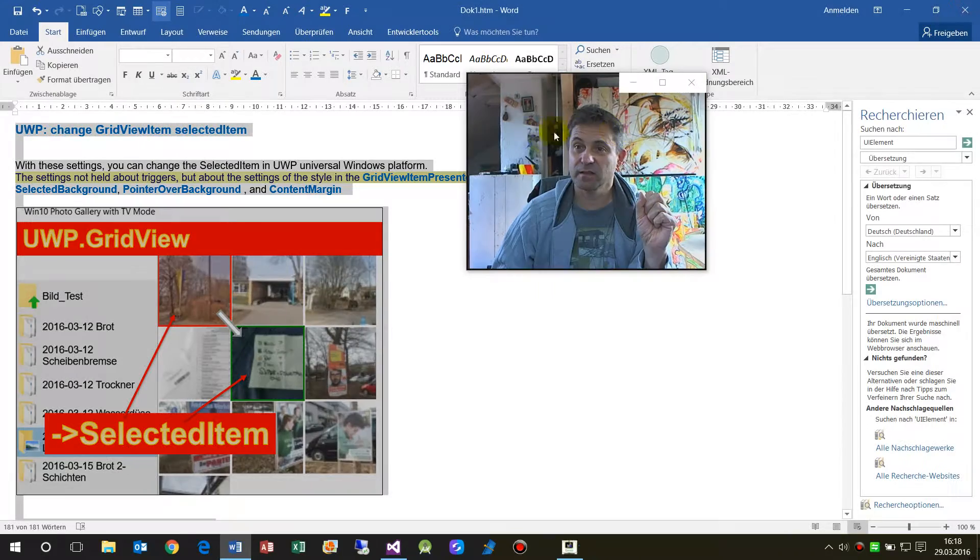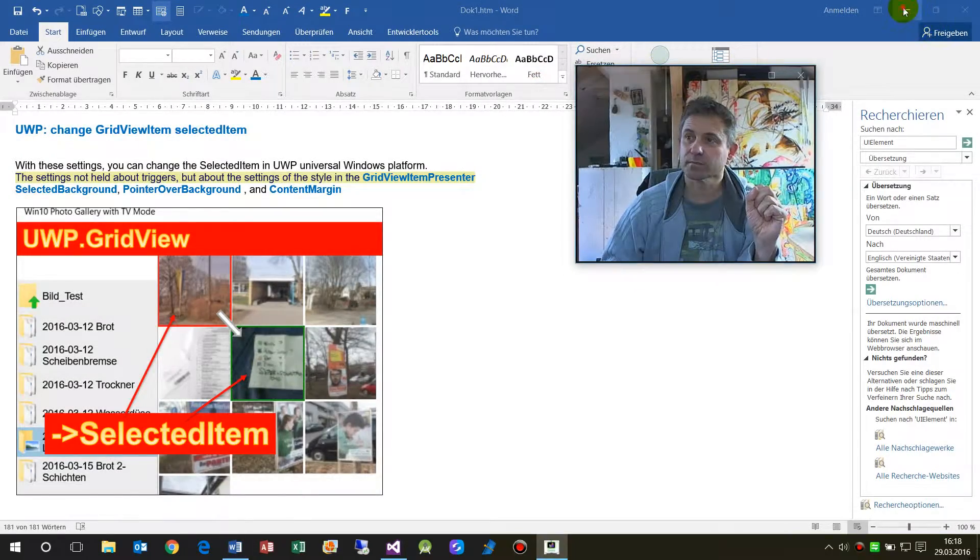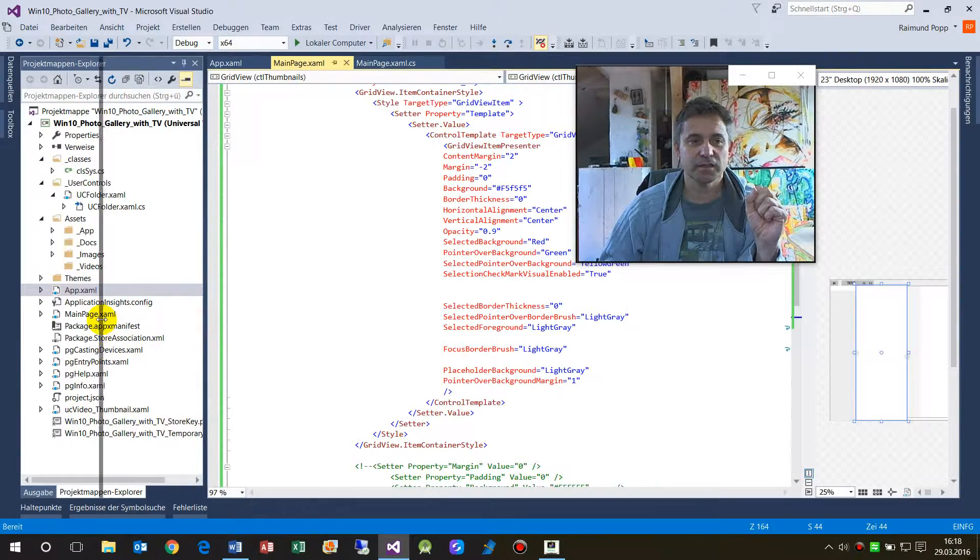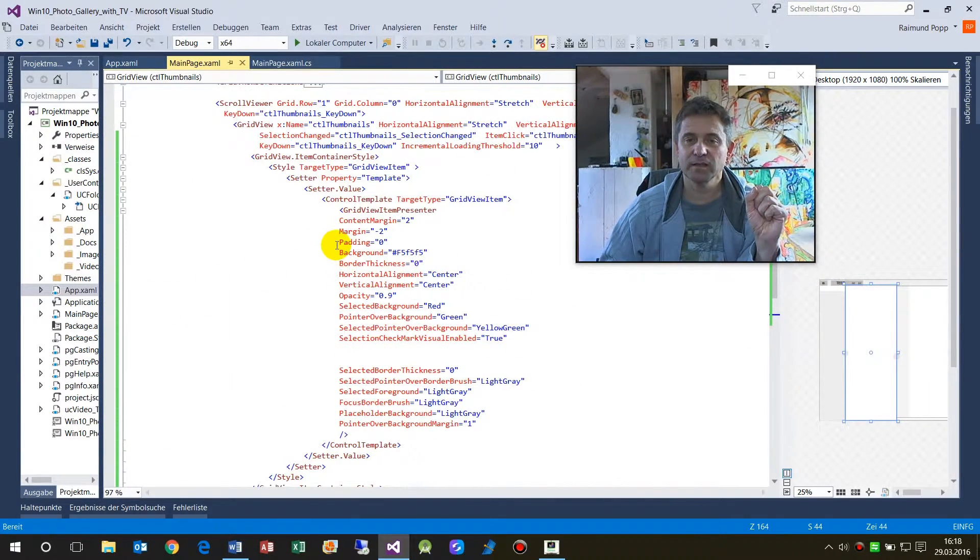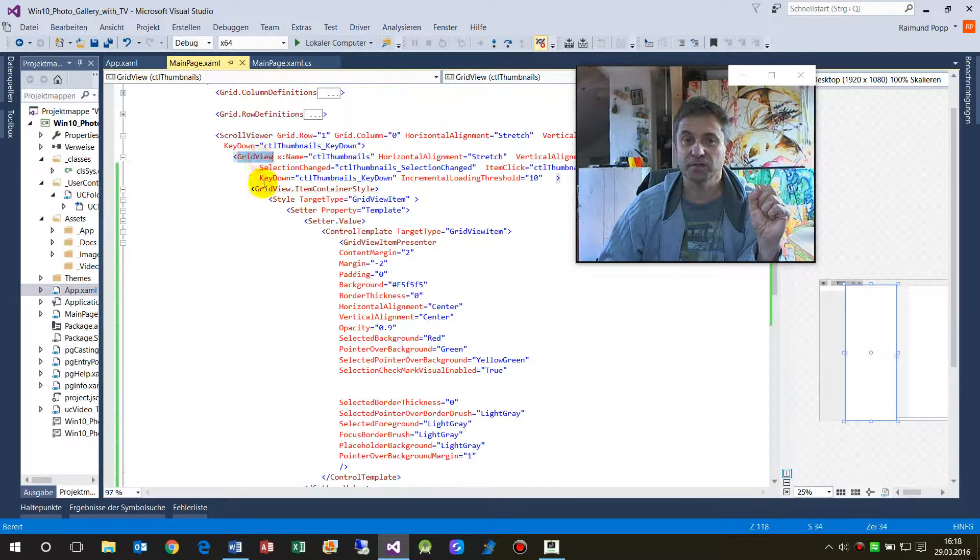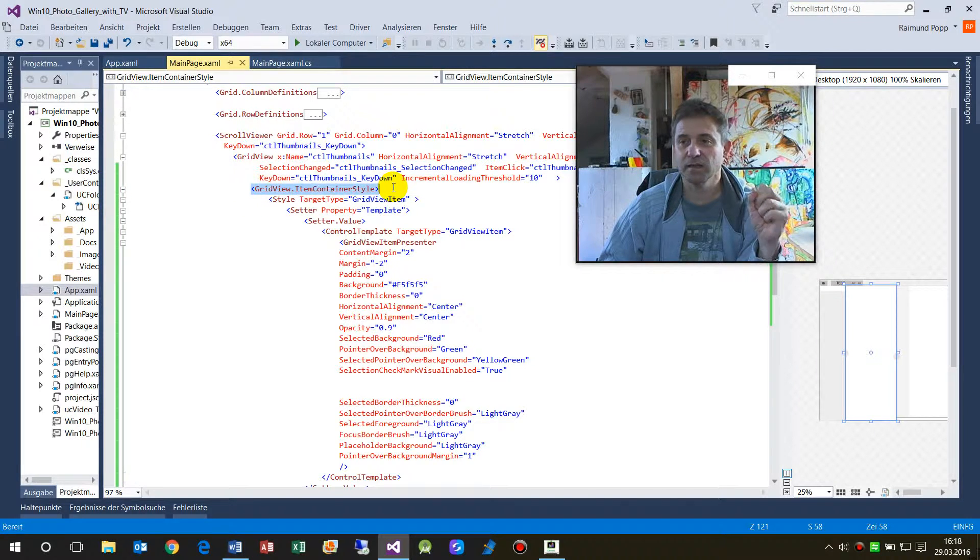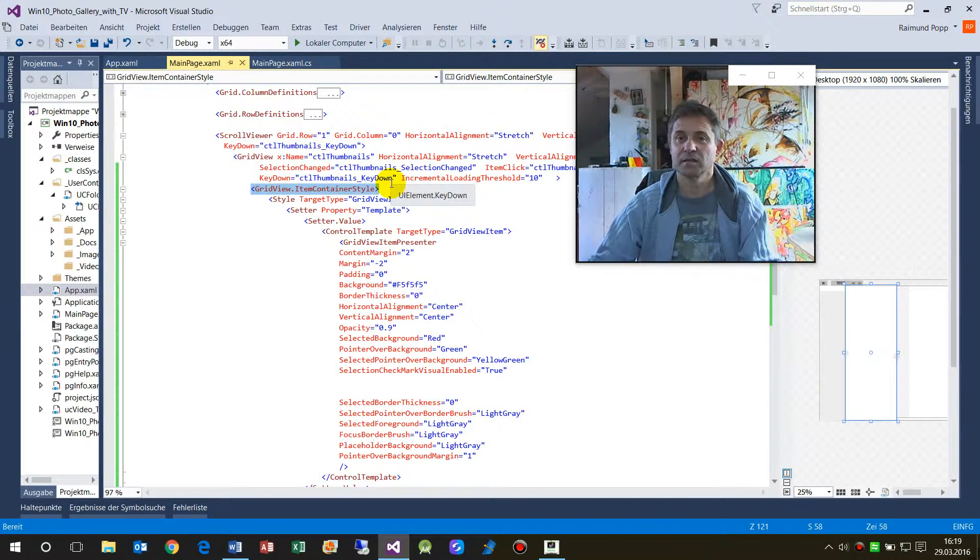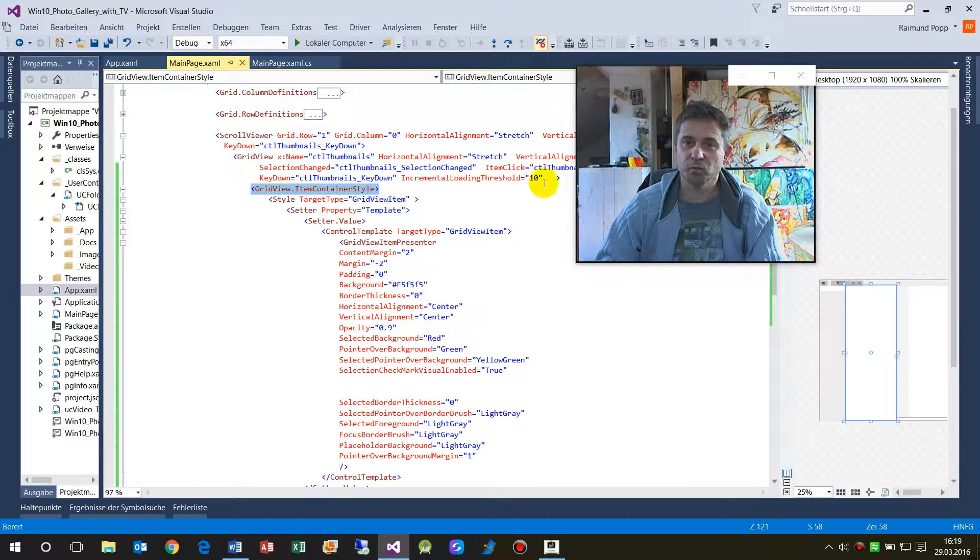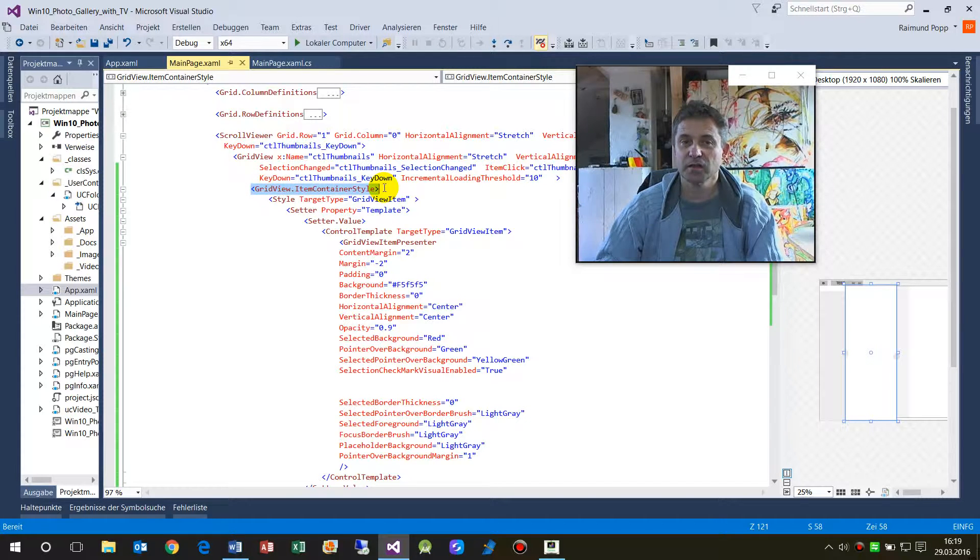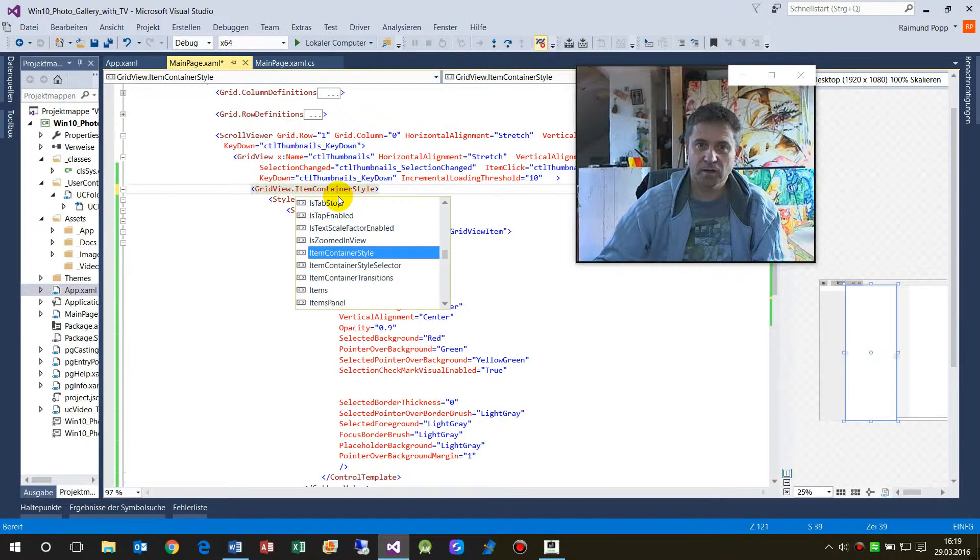So how is this done? When we are in the XAML file, we have the GridView itself, and then you have to insert in the element the style. So when you have the closing tag of the GridView, you implement there GridView.ItemContainerStyle.